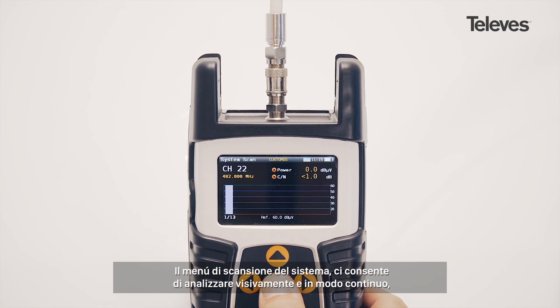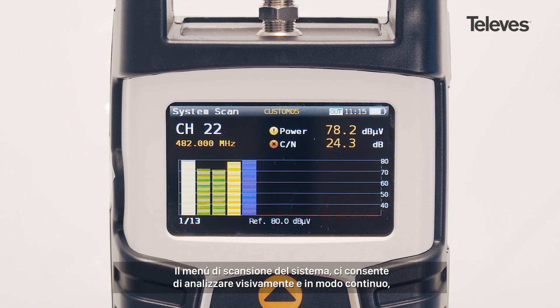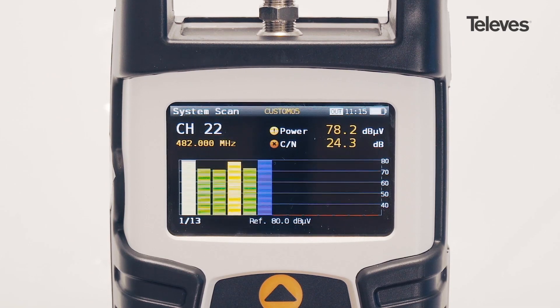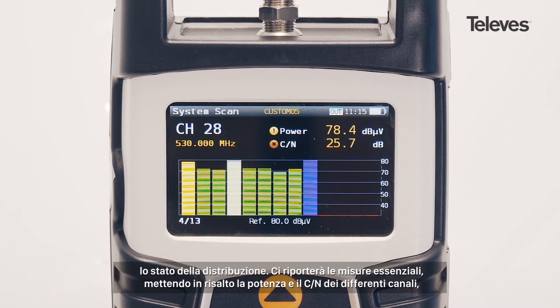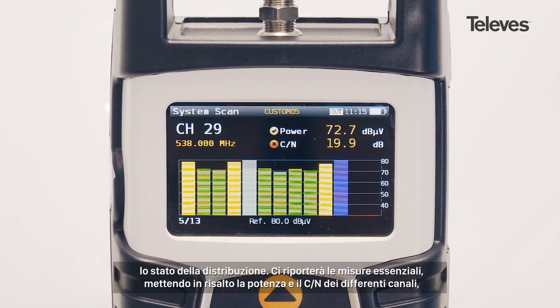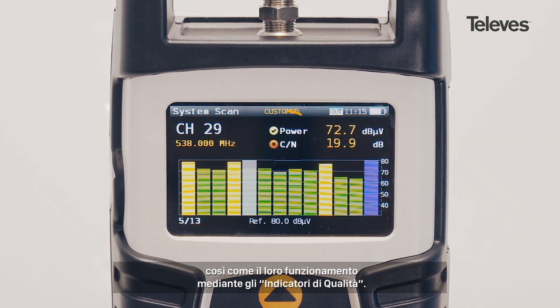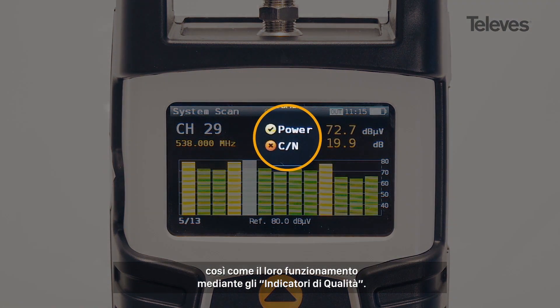The system scan screen allows for real-time network status at a glance. It provides key measurements, highlighting the power of the different channels, as well as showing performance metrics with quality check marks.